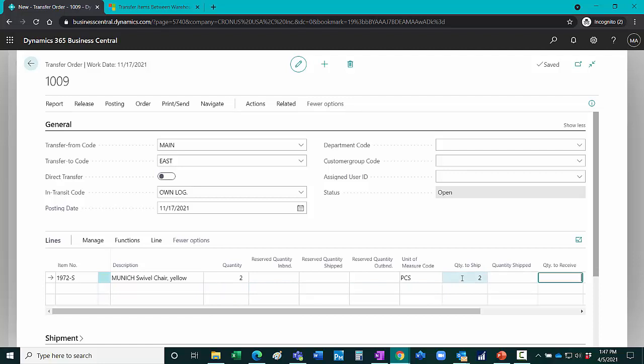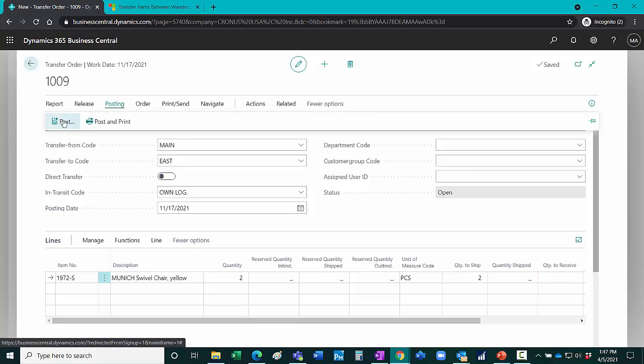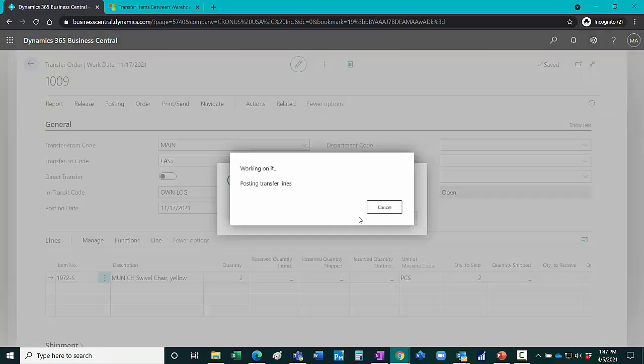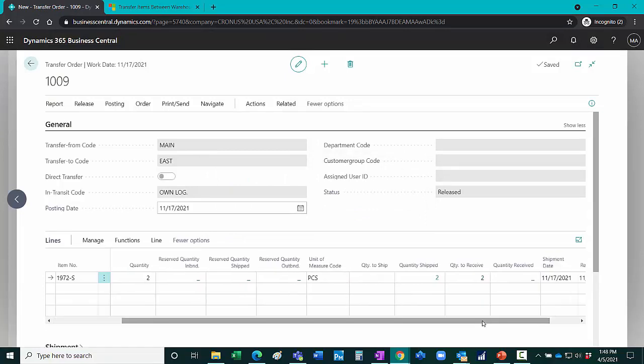So the next thing to do is go to posting and ship these items. I scroll over to the right. These items now show as shipped.